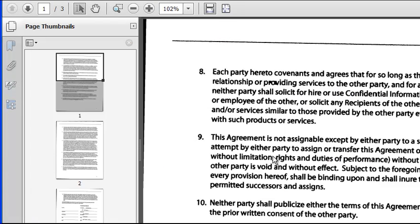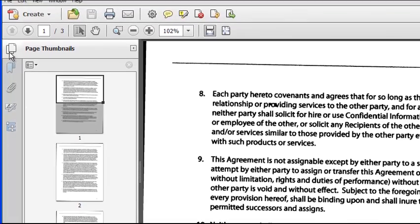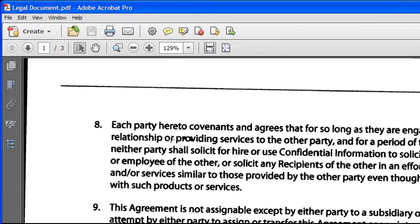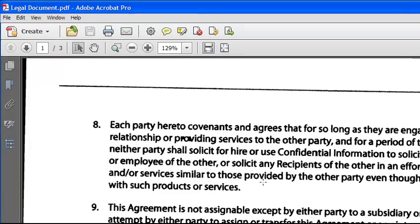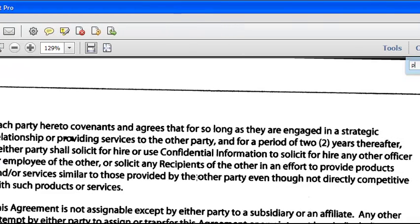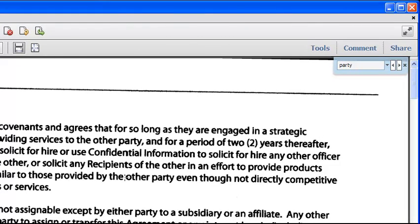Now here's a document which has been converted from a collection of TIFF files to a PDF. Watch our related video, Converting Scanned Documents to PDF, to see how to convert image files. At the moment, this document is not searchable — it contains just images of the scanned pages, and if I try to find a word, Acrobat will give us an error message.